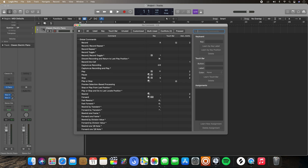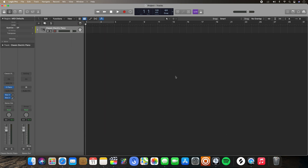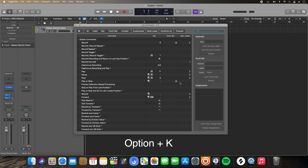Another way to do this is you can actually use the key command to open up the key command editor, which is going to be Option+K. And it saves you like two additional steps.